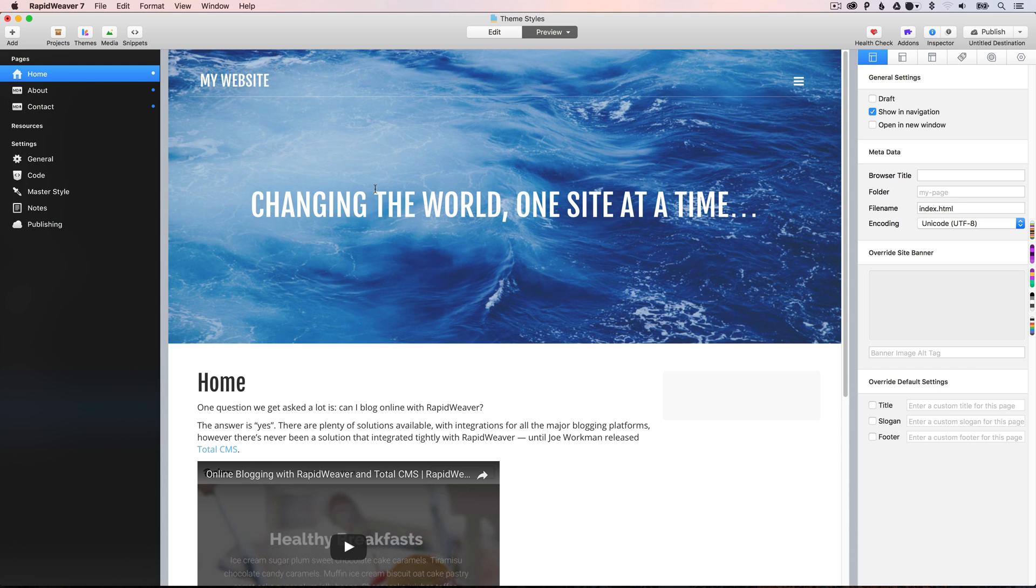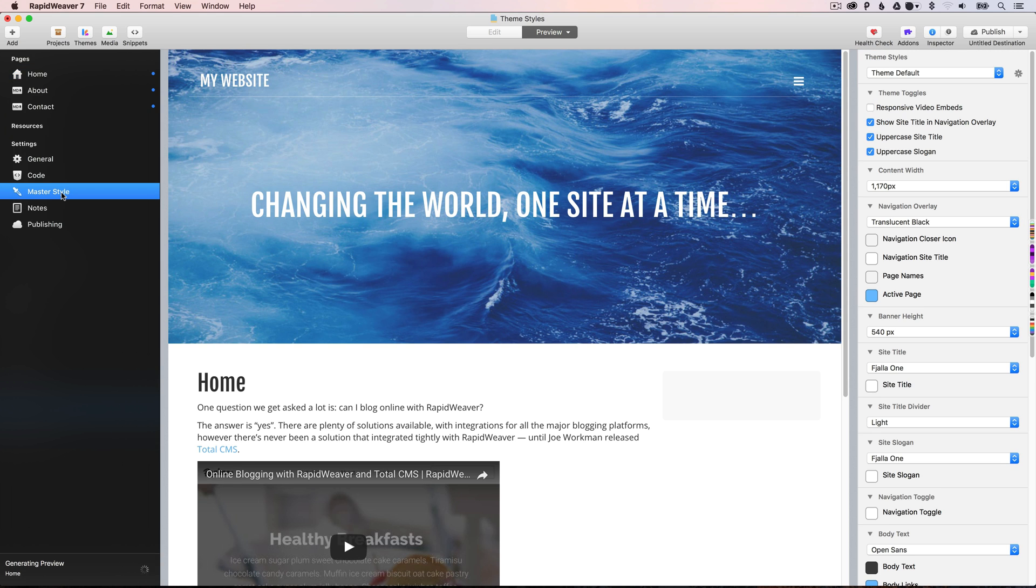So to customize this master style, you go to the master style setting here. And you'll be presented with all of the options available to this theme. Now, it's important to note that all the options are on a per-theme basis. So each theme comes with their own unique set of style options.